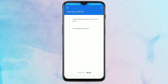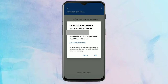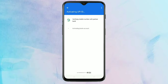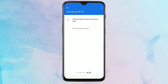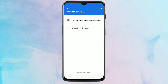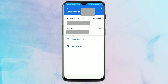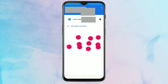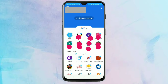Then you can see your UPI ID is activating. Tap on Activate Account. Yes, you can see your bank account is restored on the new phone.